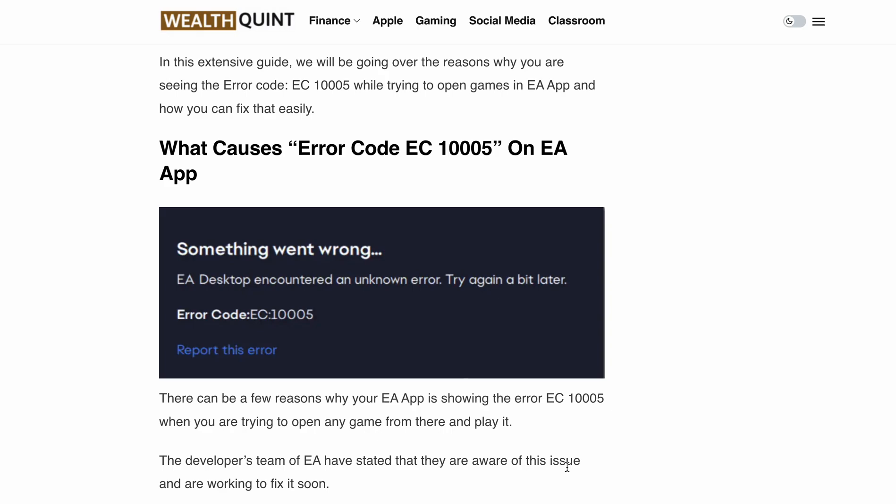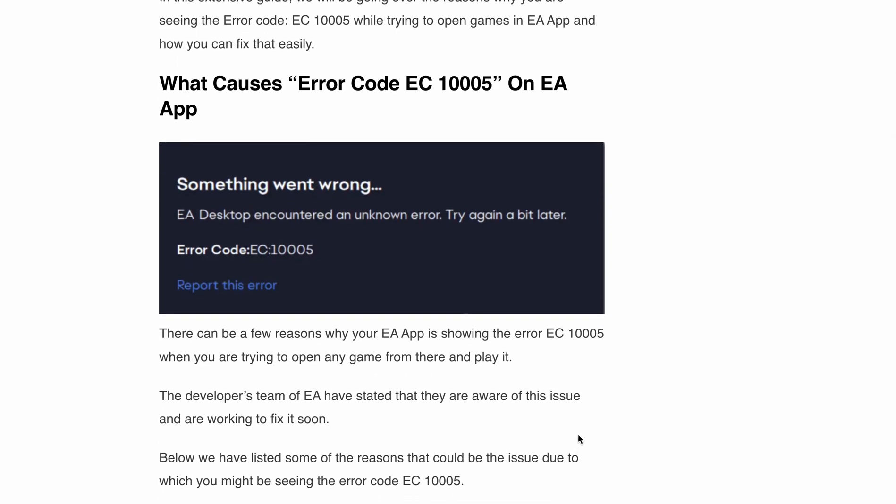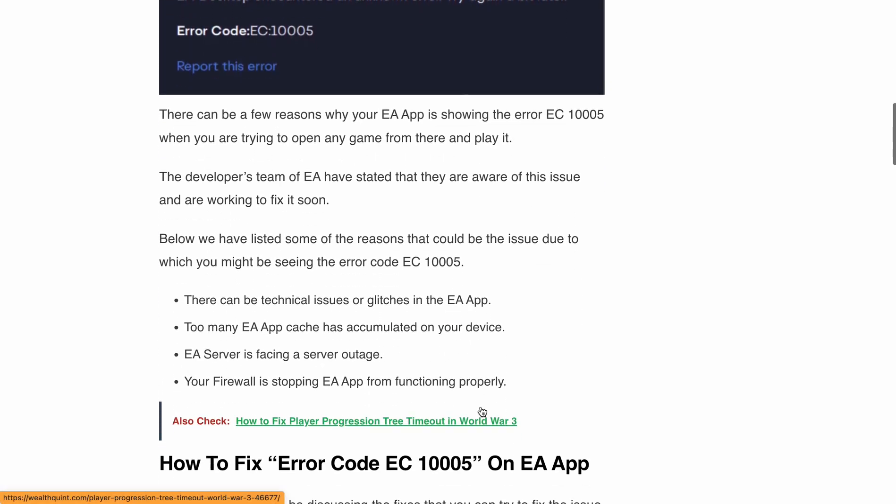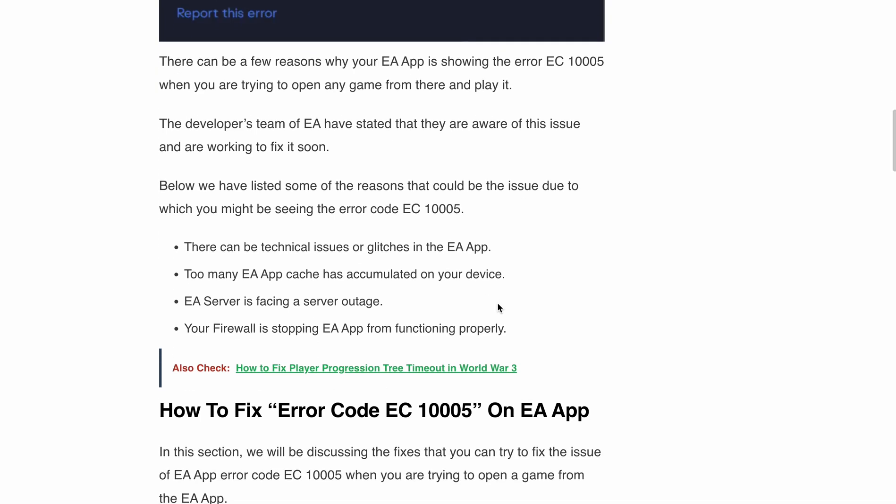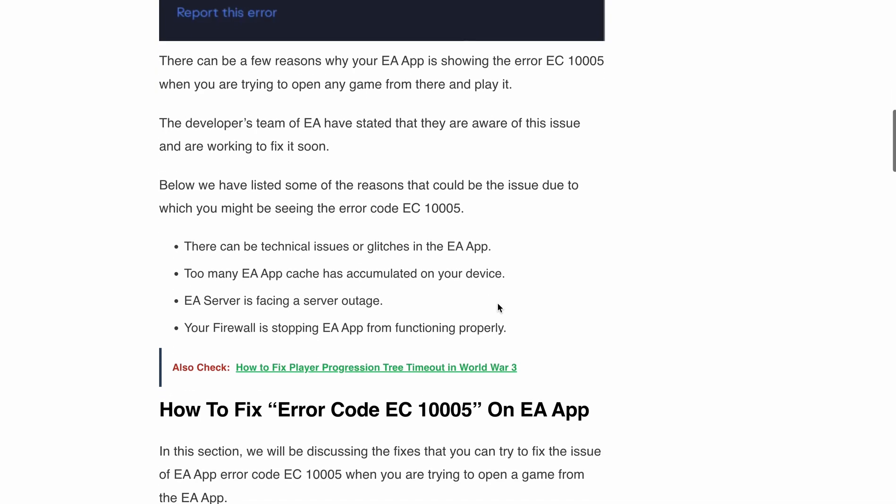Error code EC1005 is a common issue many players face when using the EA app. It can be really frustrating especially when you plan an epic gaming day. But first let's understand what causes this error. There are several possible reasons ranging from EA app glitches, accumulated cache on your device, server outage at EA, or even your firewall blocking the app. The good news is we have some simple fixes you can try out.